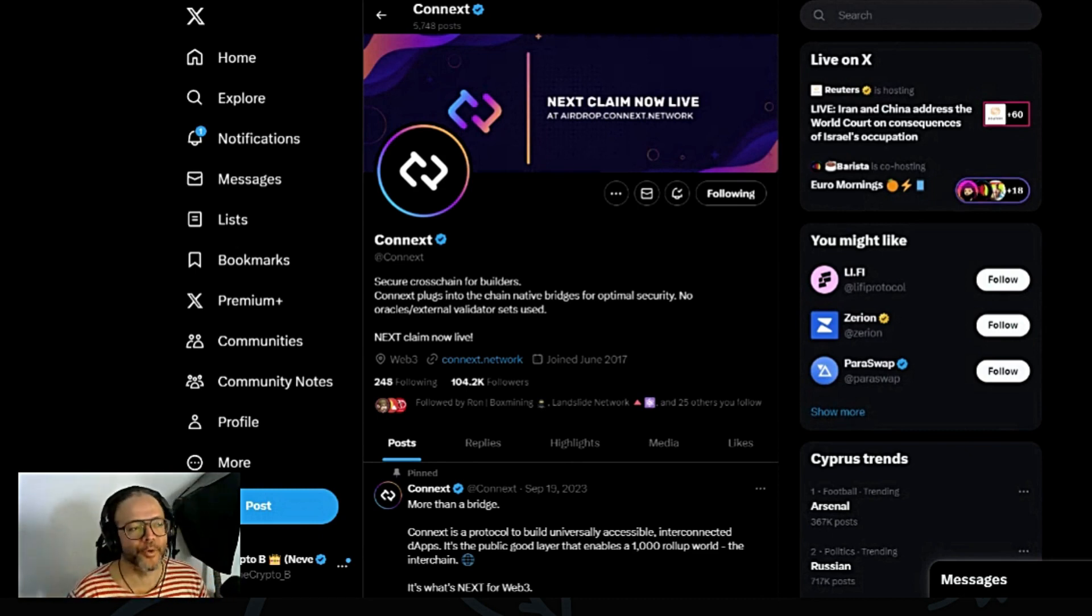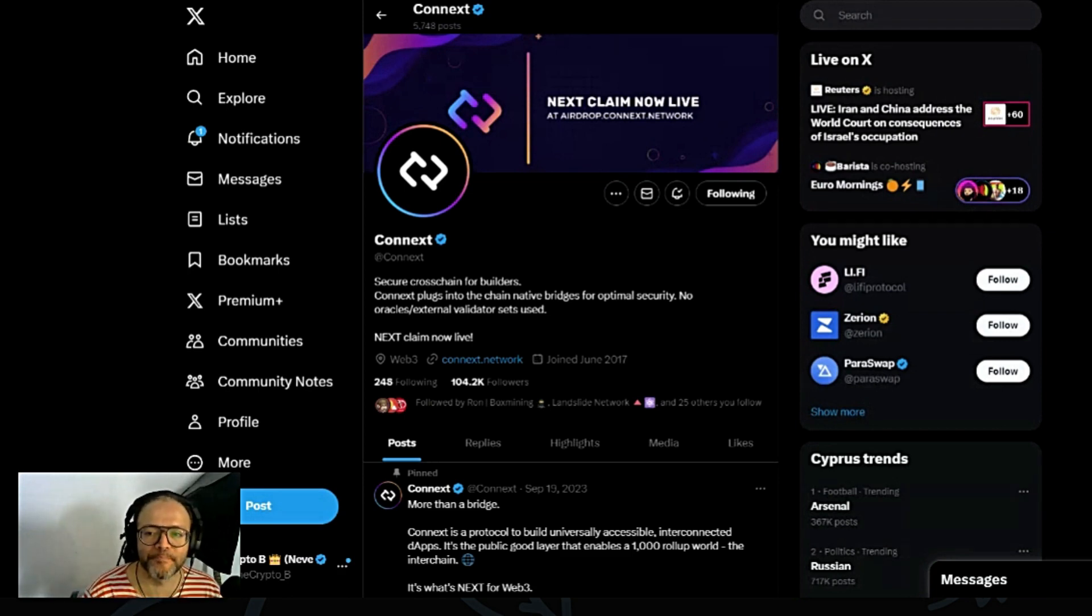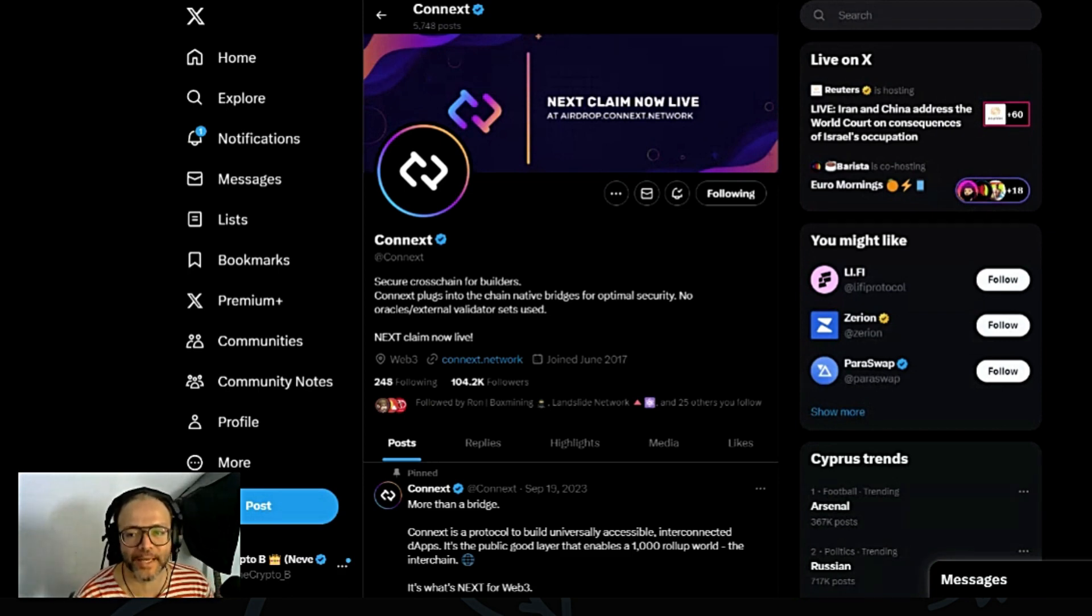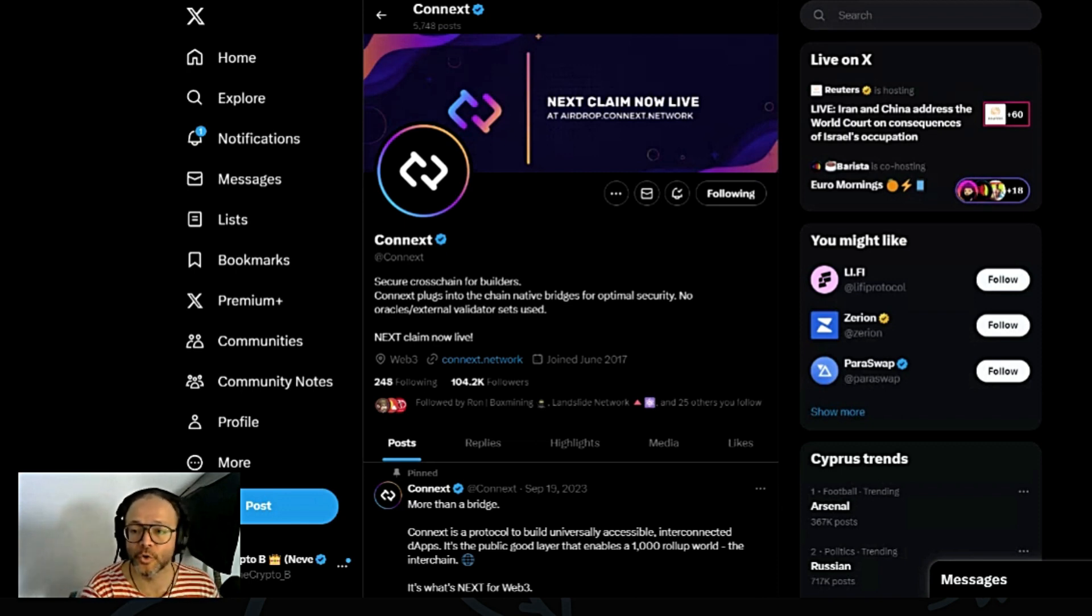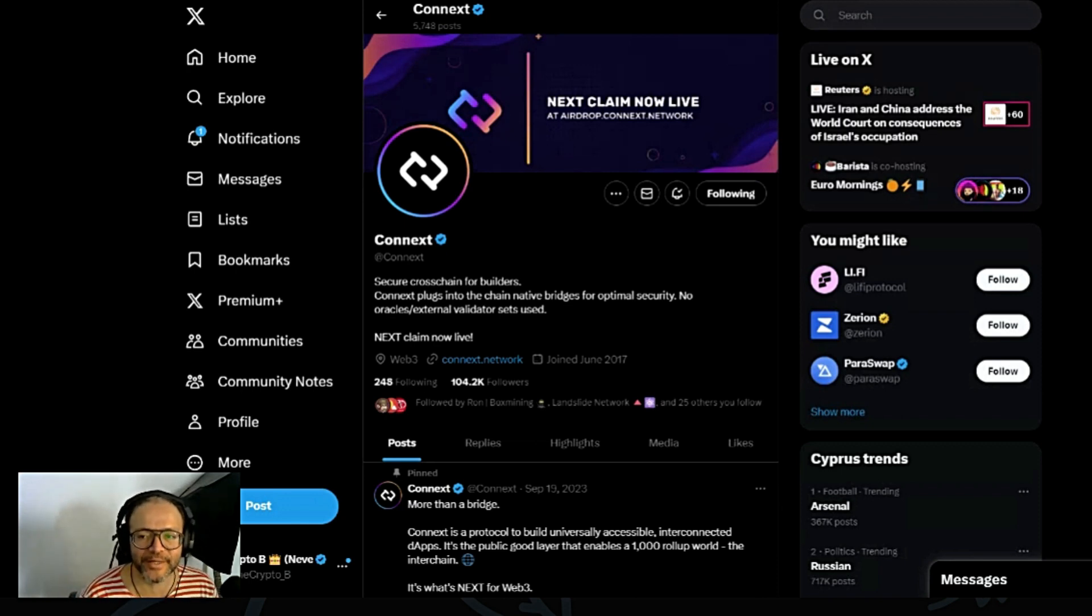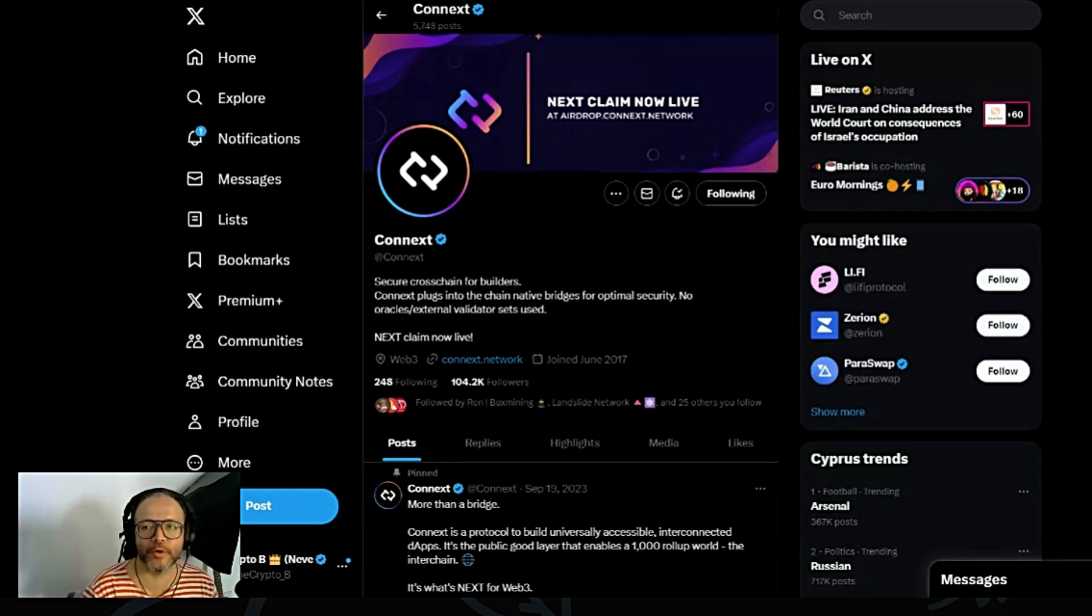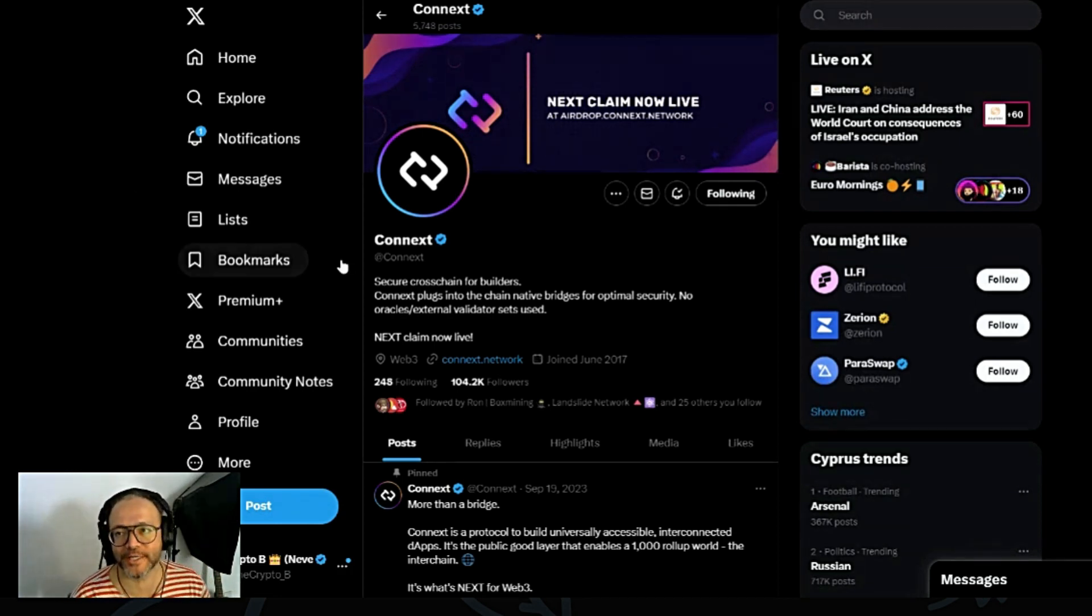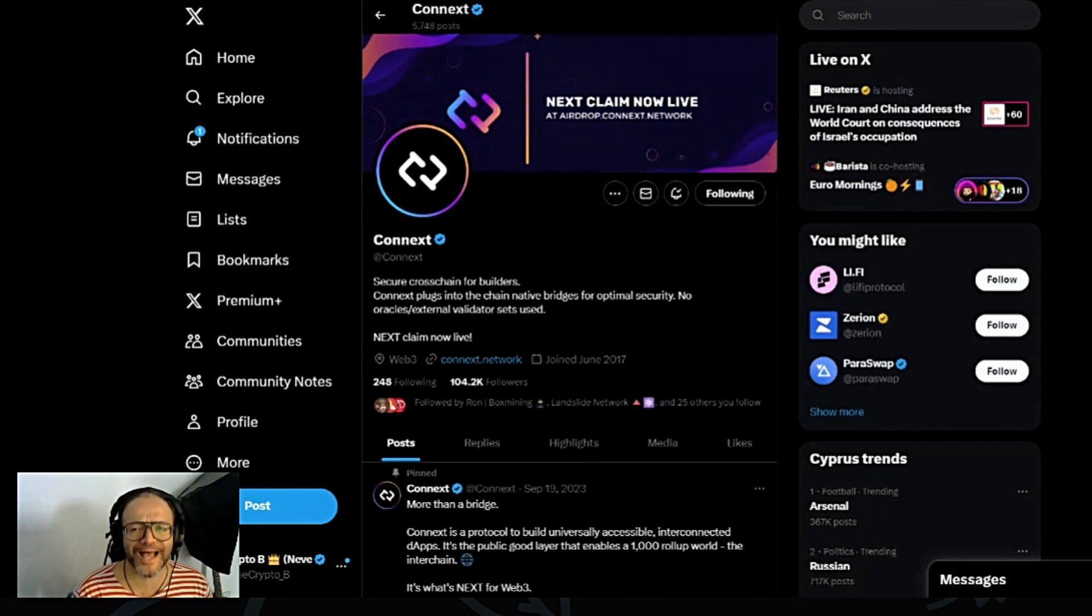And today we're going to talk about secure cross-chain for builders. Connext - plug into the chain native bridge for optimal security, no oracle, external validator set used. That's the token, the project we're going to be talking about today in this video.